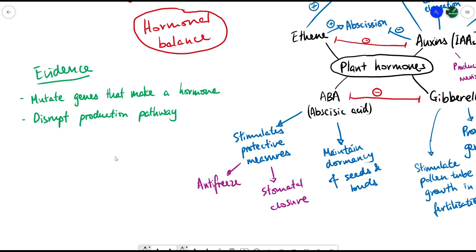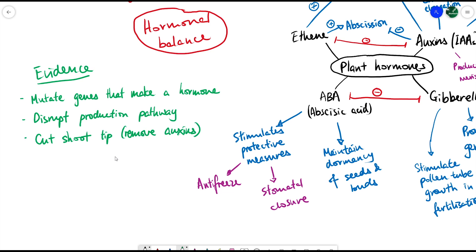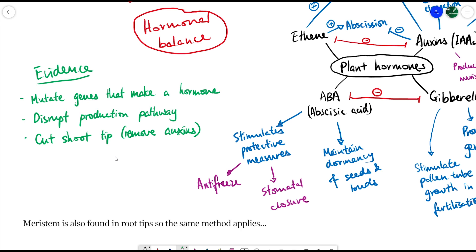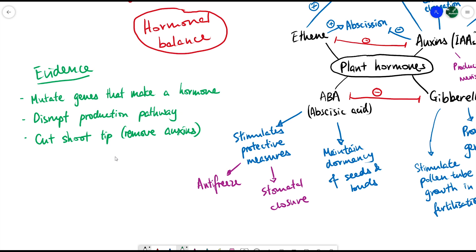The second method is disrupting the production pathway — using proteins, enzymes, or chemicals to stop the production of a particular hormone and then observing the results. It's the same concept as gene mutation, except that you're doing it while the plant is growing. The third method is even simpler: cutting the shoot tip, which removes the meristems from the plant and thereby removes auxins entirely.